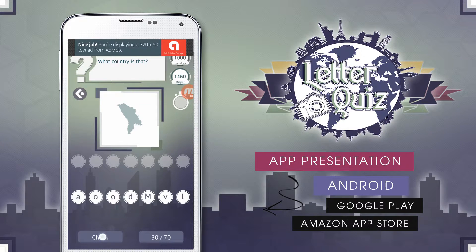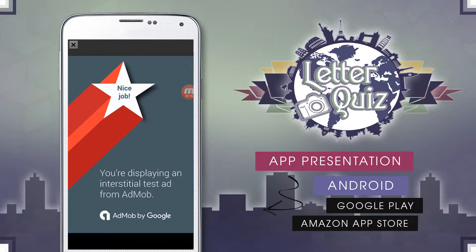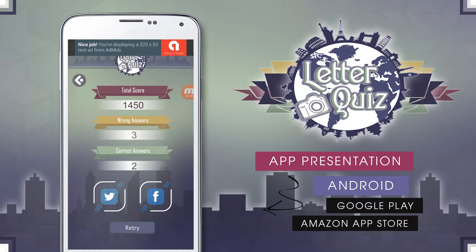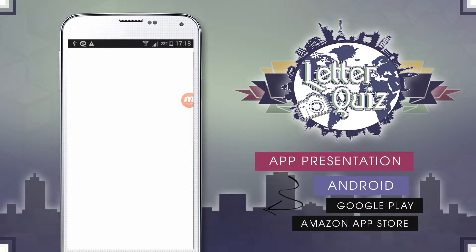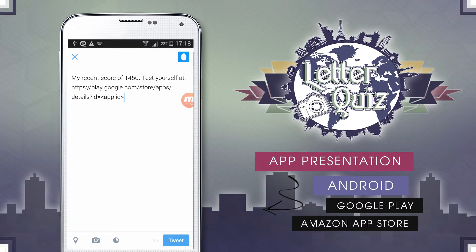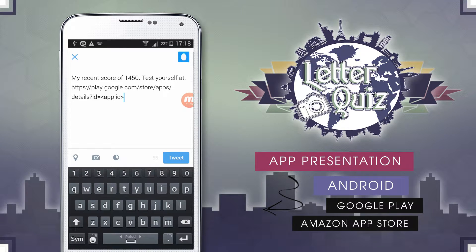After answering 5 random questions from any category, we'll see an interstitial ad either by AdMob or Chartboost. After we close it, we can see our stats, and at this point users can either retry, share on social media, or go back to the main menu to choose another category.